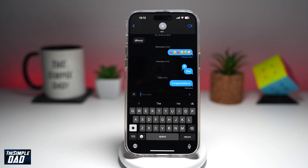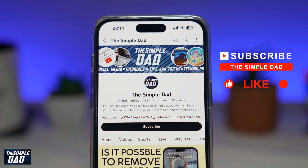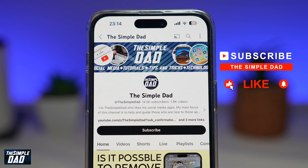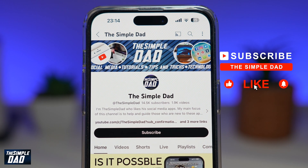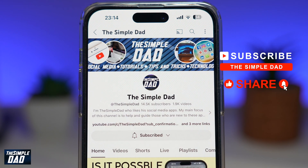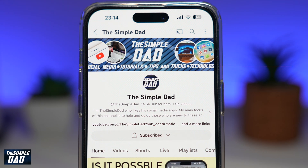So there you go. That is how to animate text in iMessage on your iPhone running iOS 18. If you're new on the channel and you want to find out more about your iPhone, your Android phone, or any other social media apps, then don't forget to subscribe to this channel. Hit the like button if you find this video useful. Thank you for watching and see you in the next one.